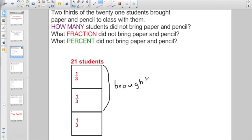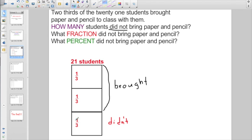Let's take a look at what that question is actually asking. They want to know how many students did not bring paper and pencil. So if two-thirds brought paper and pencil, only one-third didn't bring paper and pencil. But they actually want to know how many students that's going to be. We know it's one-third, but one-third of 21. If the numerator here is one, all we gotta do is divide by the denominator. So you got 21 students divided by three — that's going to give me seven students.